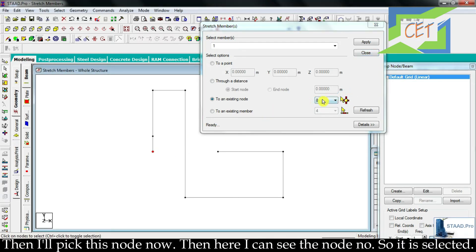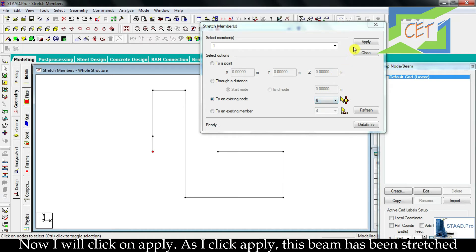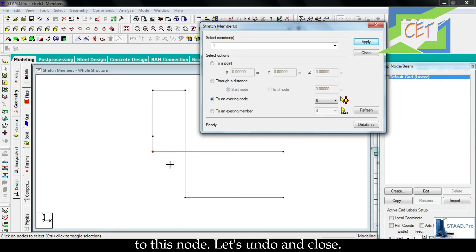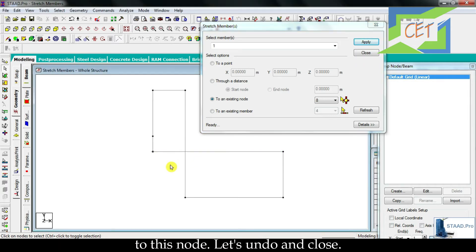I can see the node number here, so it is selected. Now I will click on apply. As I click apply, this beam has been stretched to that node. Let's undo and close.